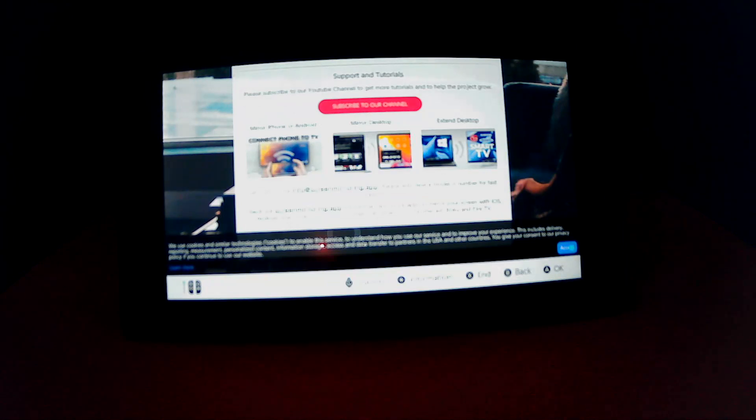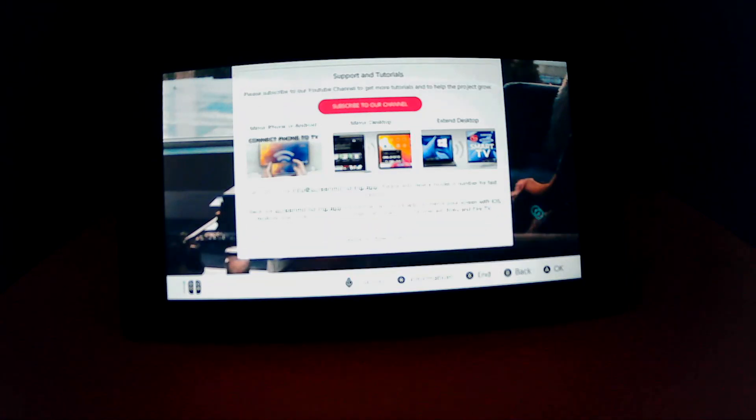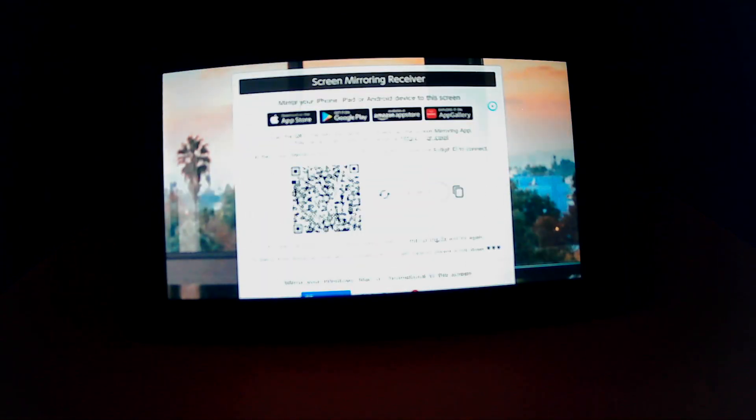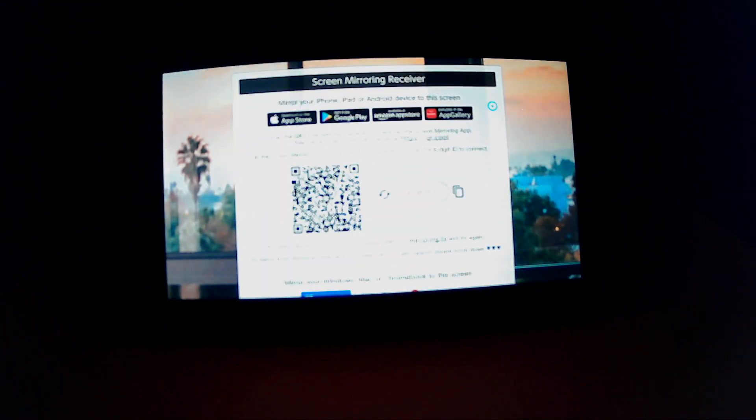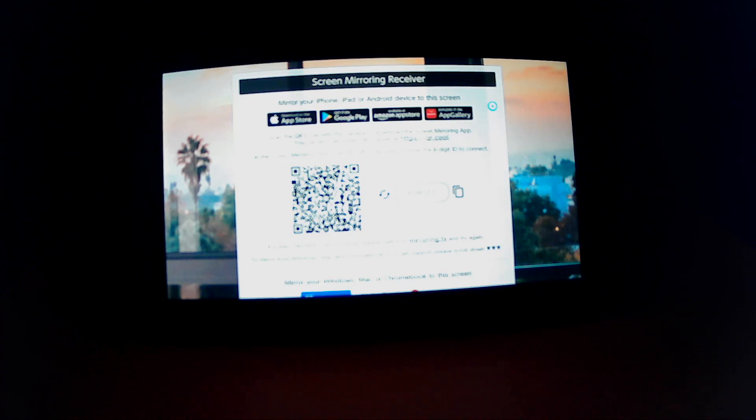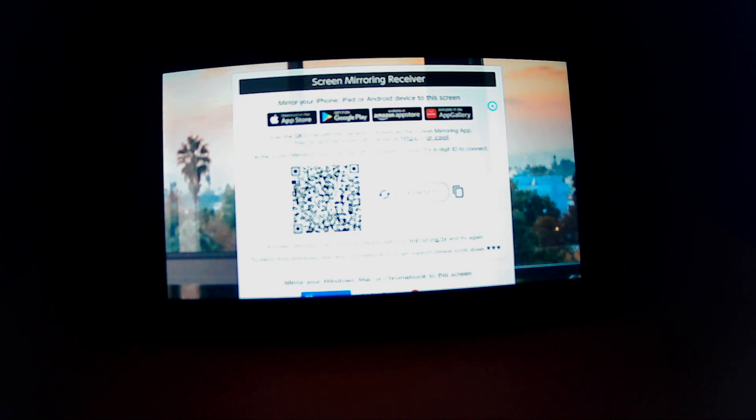And then you can install the app on your smartphone. The links for the app will be in the description of this video. Thanks for watching, please remember to like and subscribe for more videos. Thanks, bye!